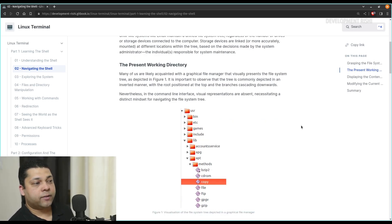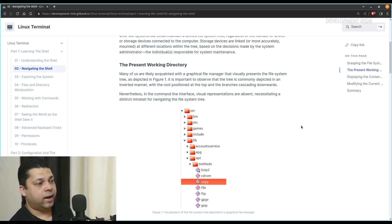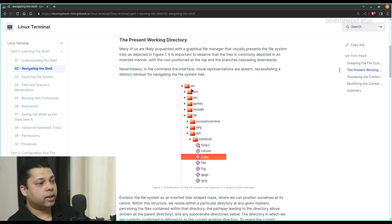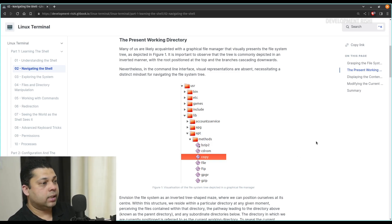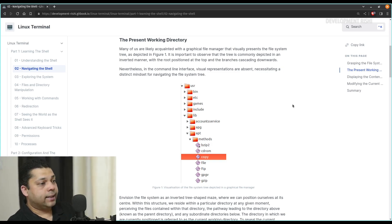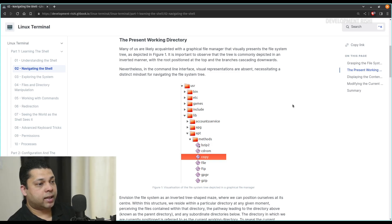The present working directory. Many of us are likely acquainted with a graphical file manager that visually presents the file system tree. We have one folder, then we have subfolders, and those folders can have their subfolders and so on. You can even have files within those folders. It is important to observe that the tree is commonly depicted in an inverted manner, with the root positioned at the top and the branches cascading downwards. Nevertheless, in the command line interface, visual representations are absent, necessitating a distinct mindset for navigating the file system tree.